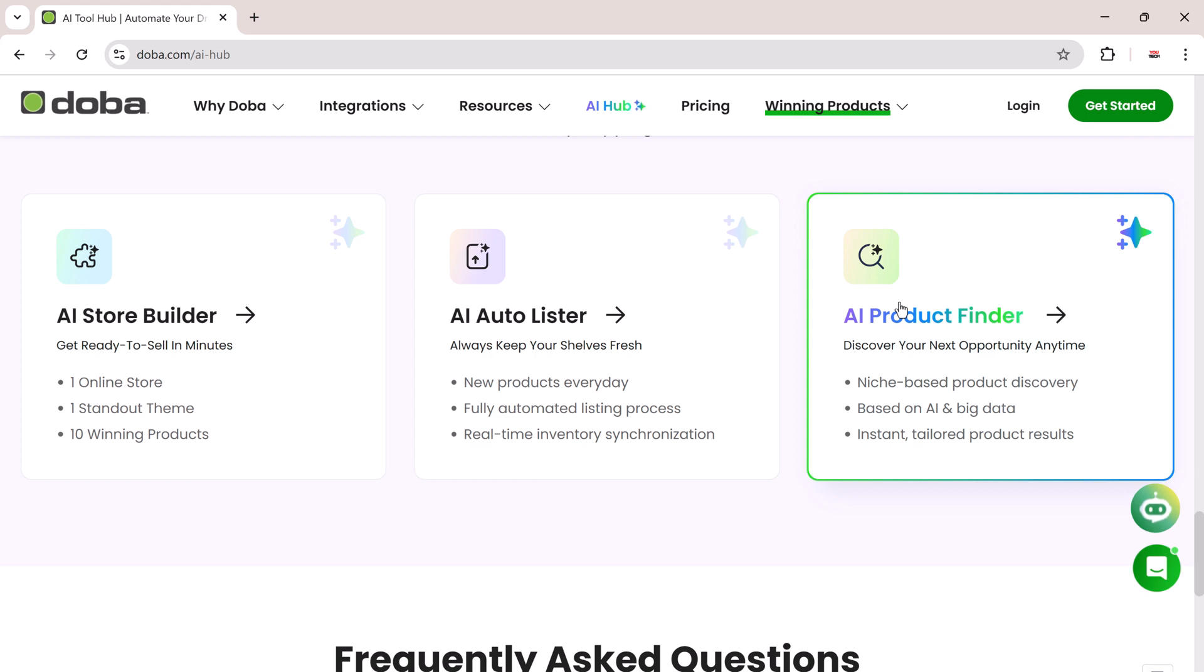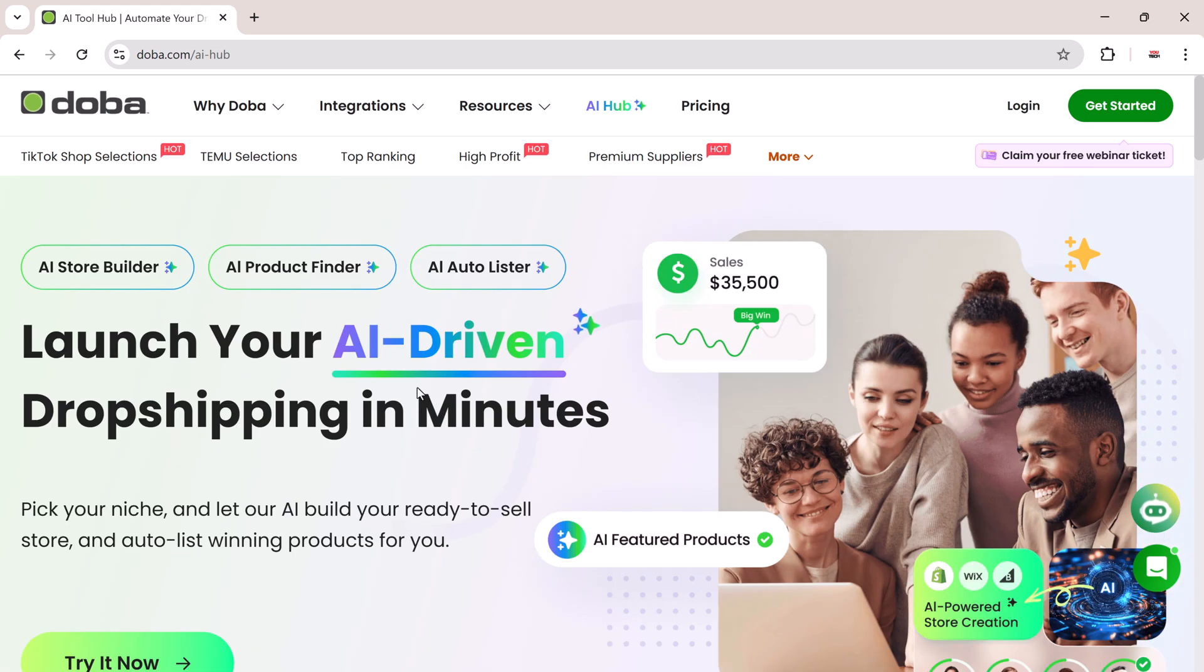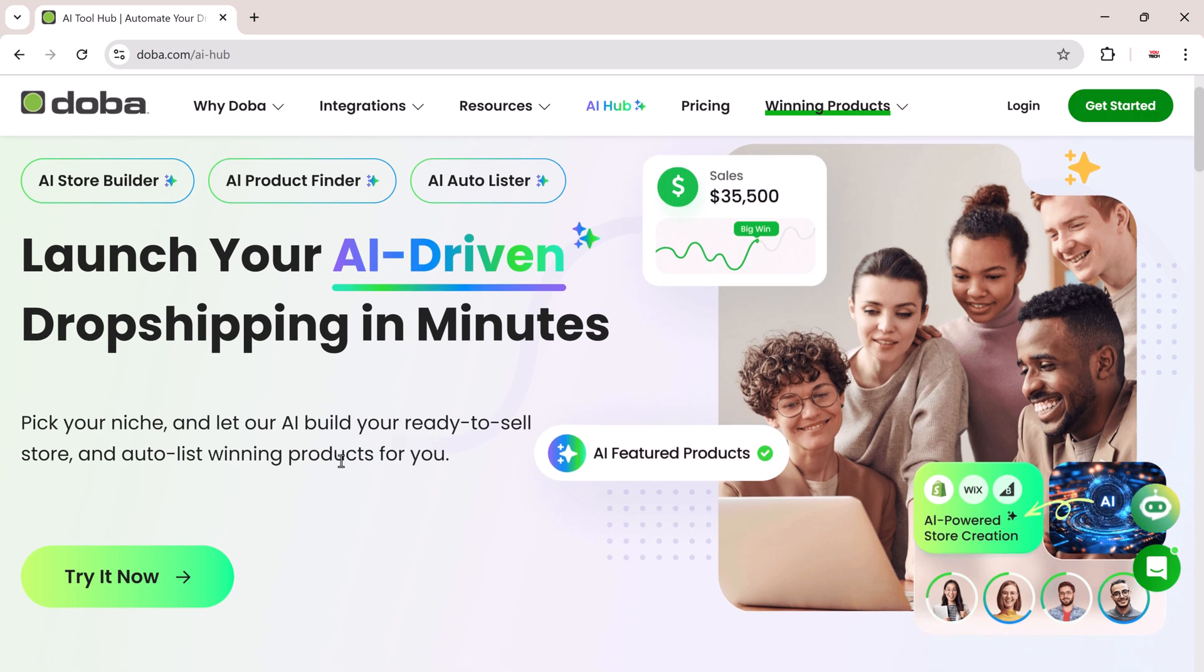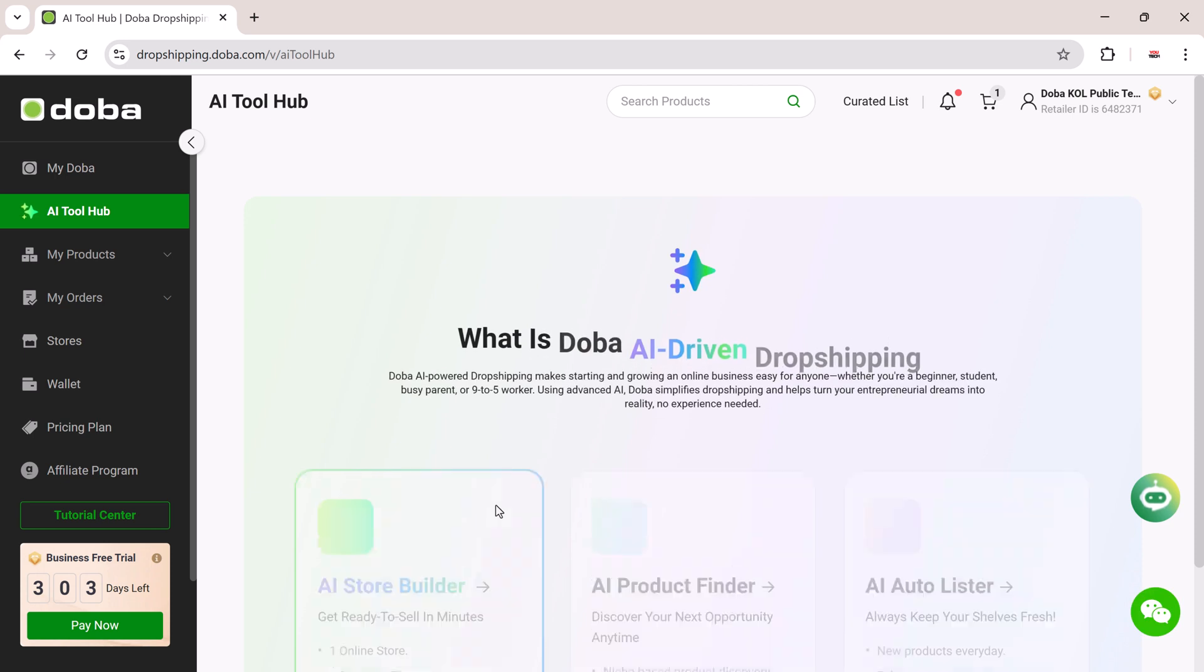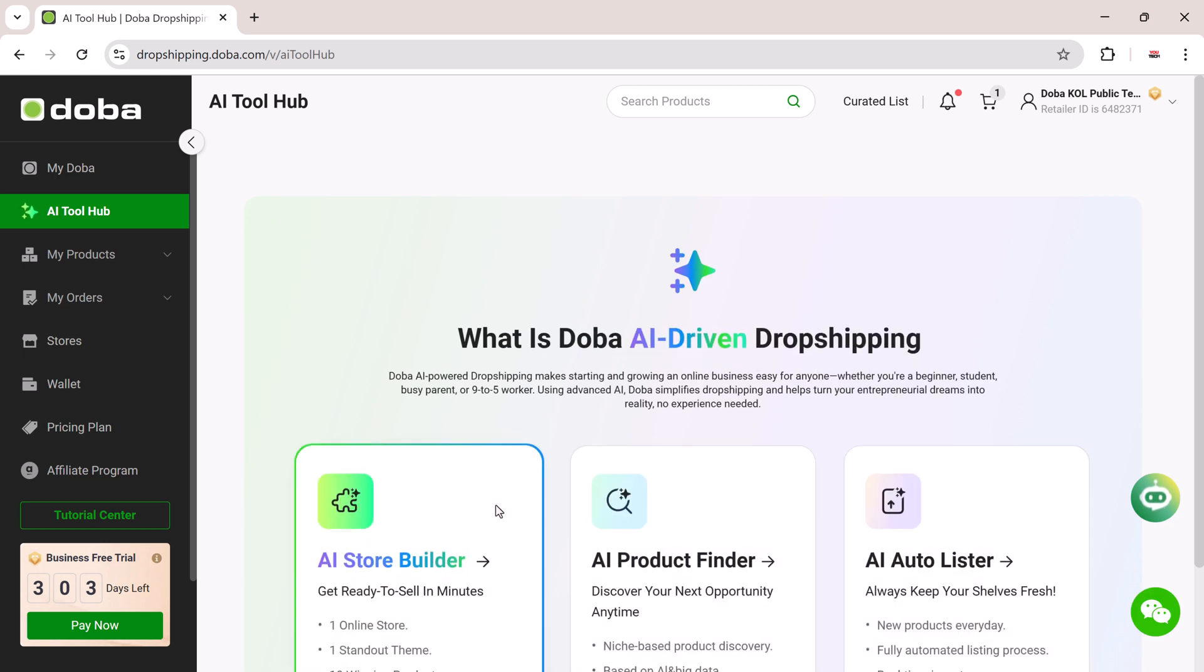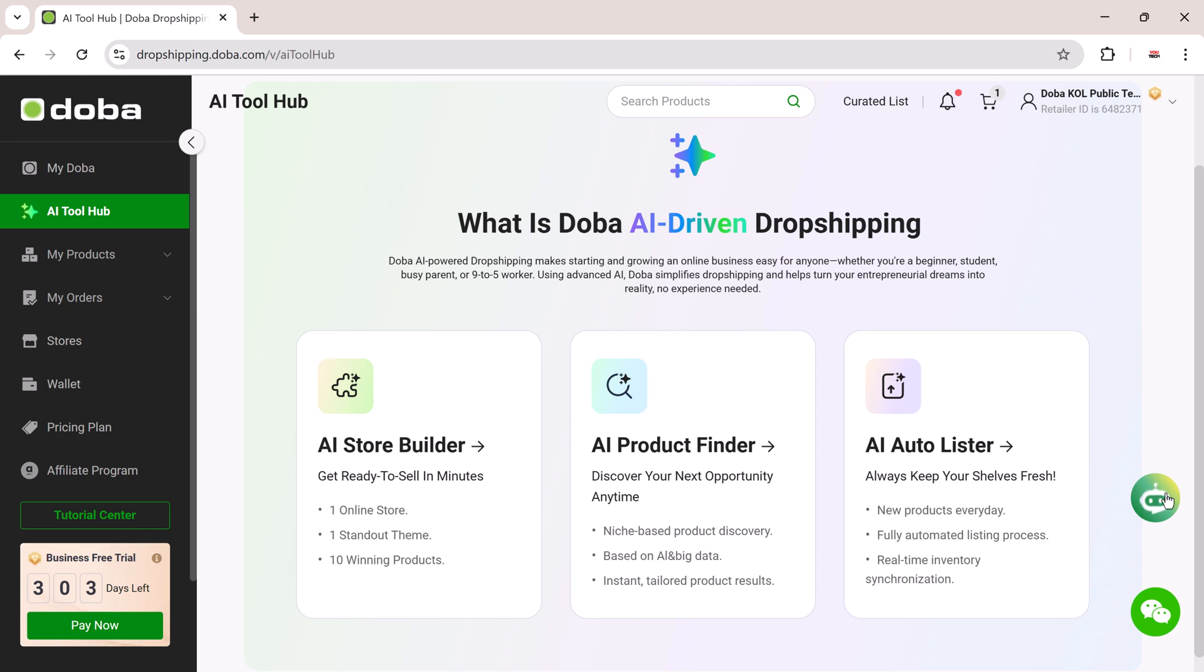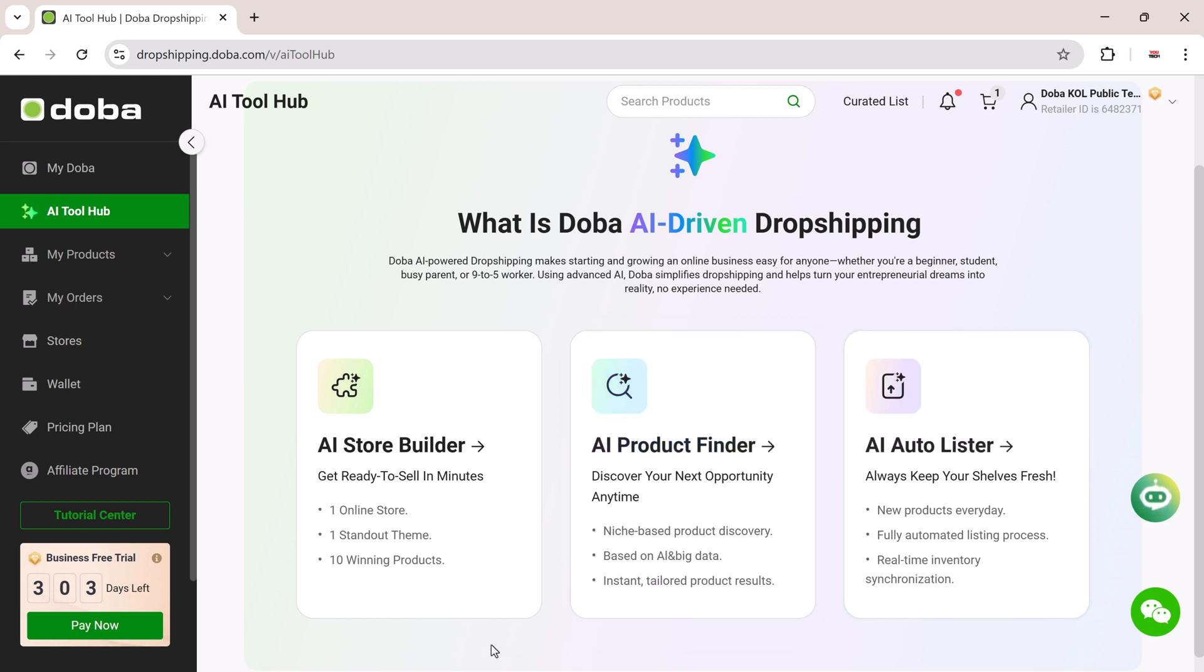With winning products already loaded and ready to sell. To begin, head over to the AI Hub by clicking Try It Now. The link is available in the description below. Once you sign in, you'll land on the Doba AI Tool Hub. Here you'll find three powerful tools: the AI Store Builder, the AI Product Finder, and the AI Auto Lister. Let's walk through each one step by step.